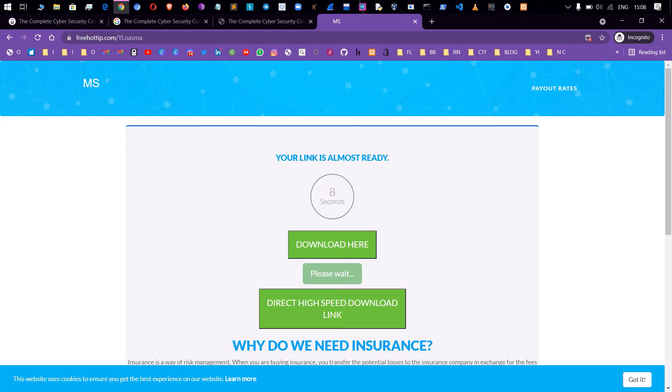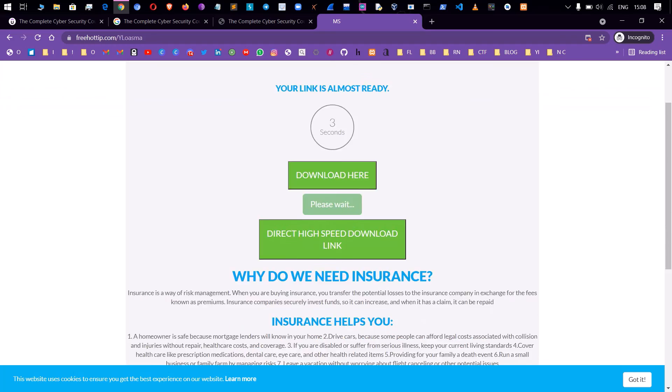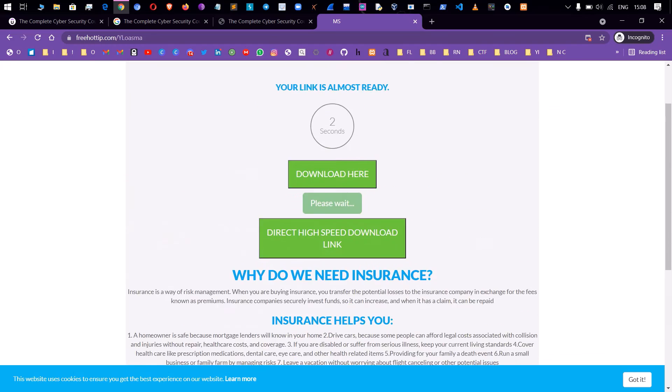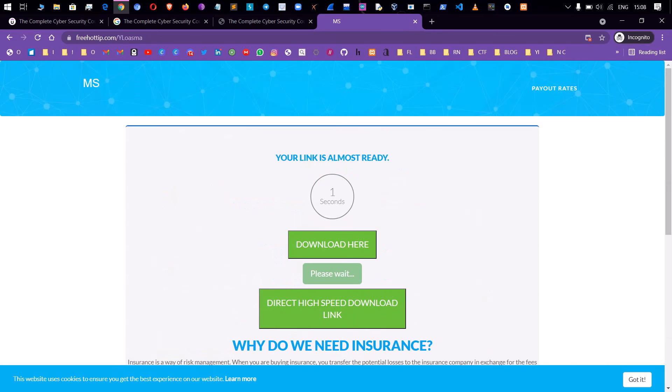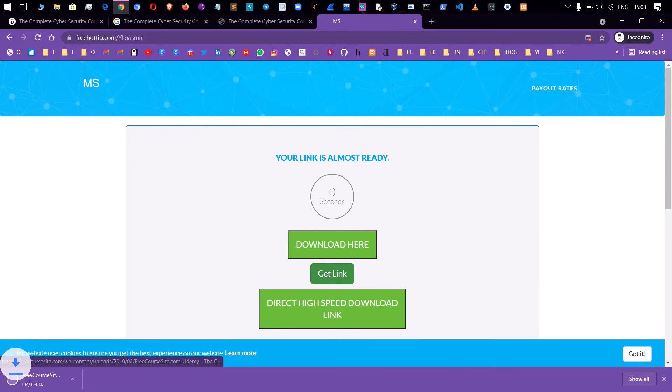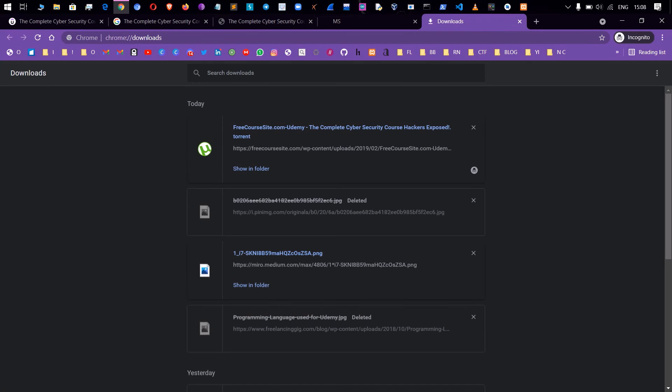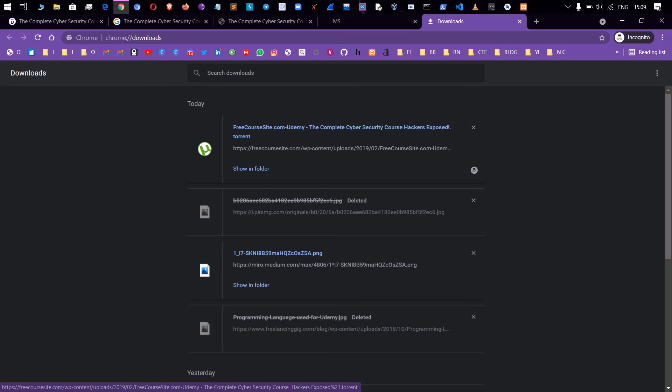Click on the download button. If you click on the get link, click on the link. If you want to see the downloads, we are ready for freecoursesite udemy. This is the Complete Cyber Security Course Hackers.